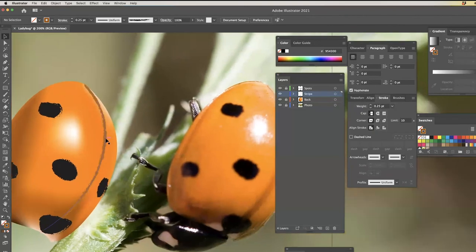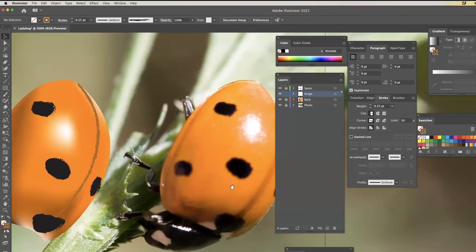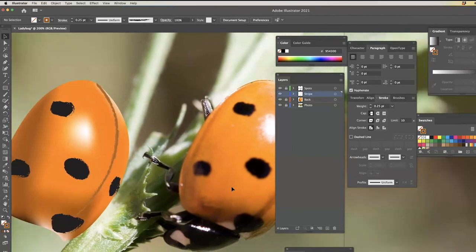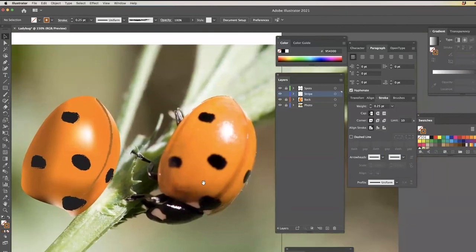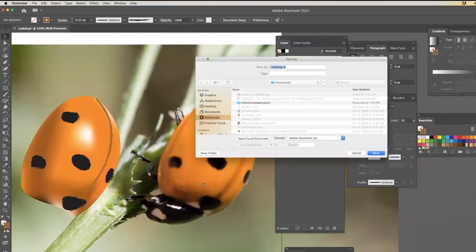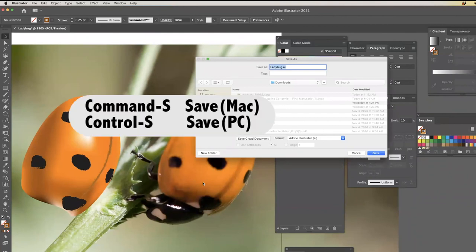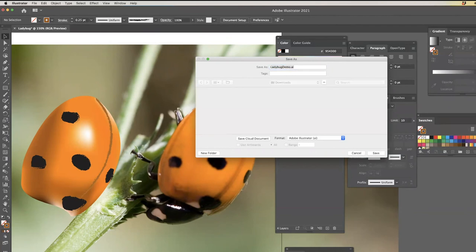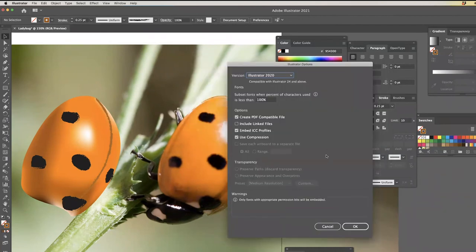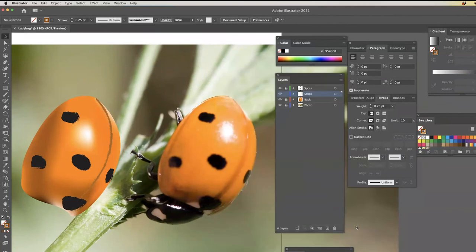Save — by all means! I should have saved this like half an hour ago. I'll just call this 'ladybug demo' down in my downloads, which is of course a terrible place to save it — you really want to save it in an actual folder.